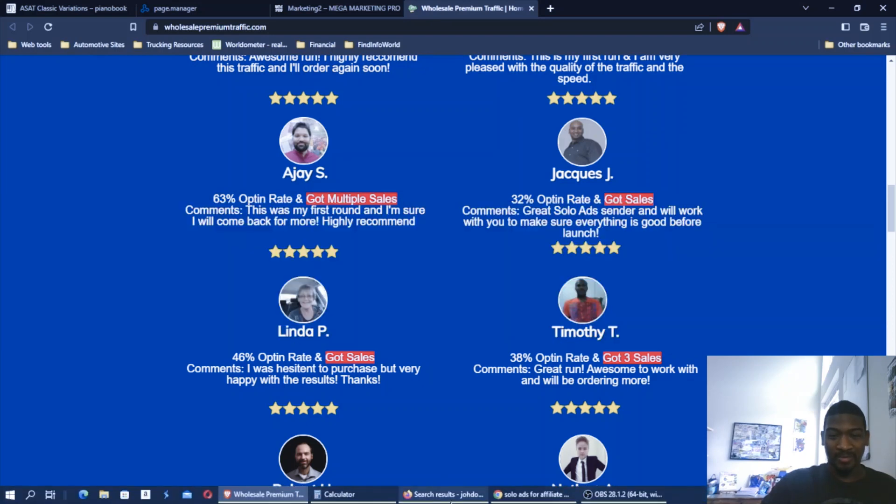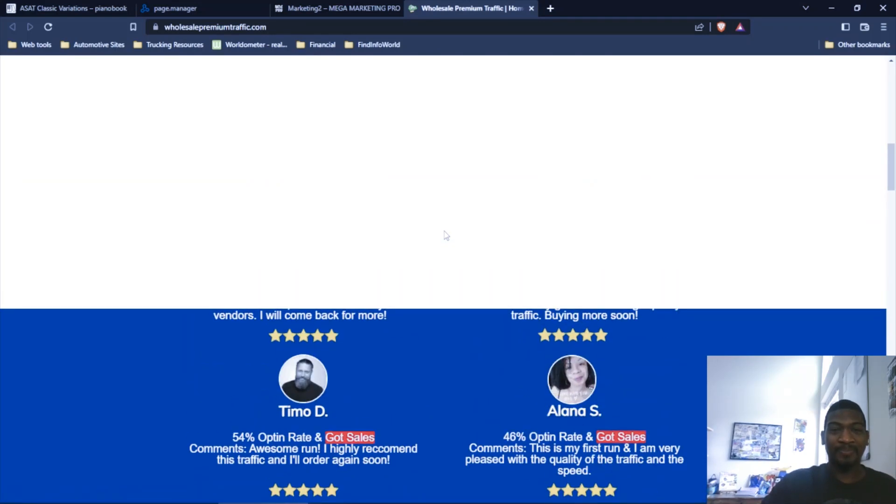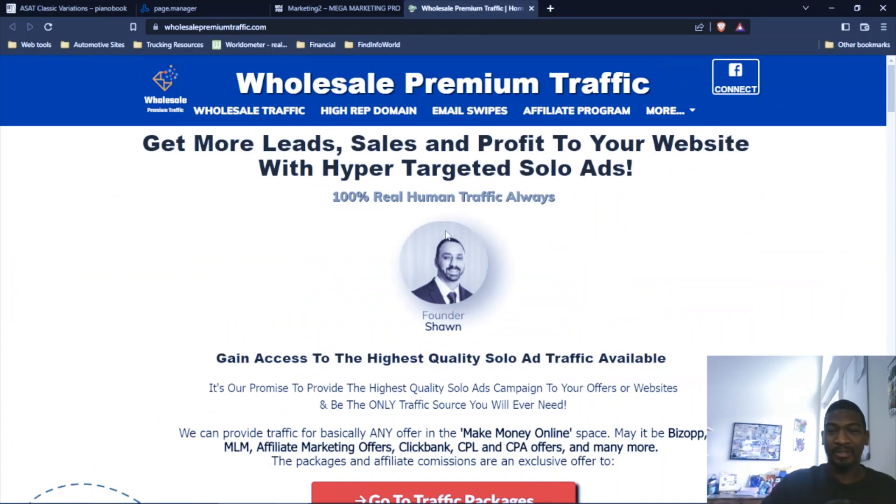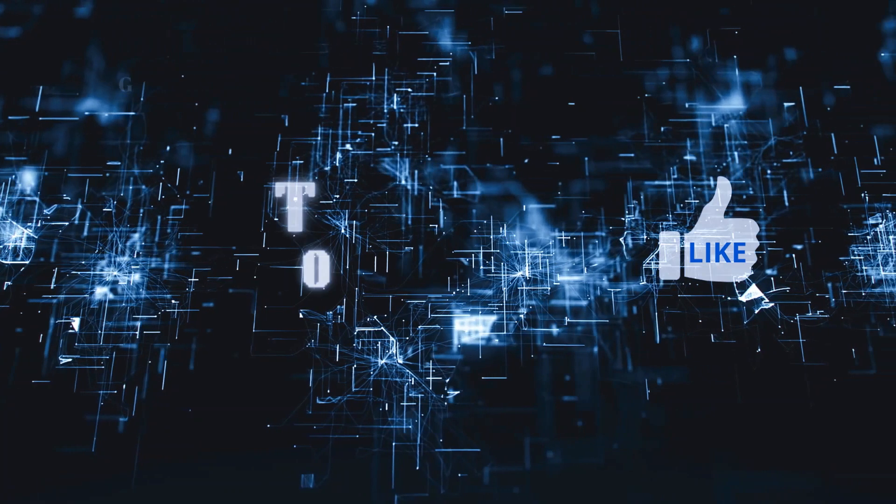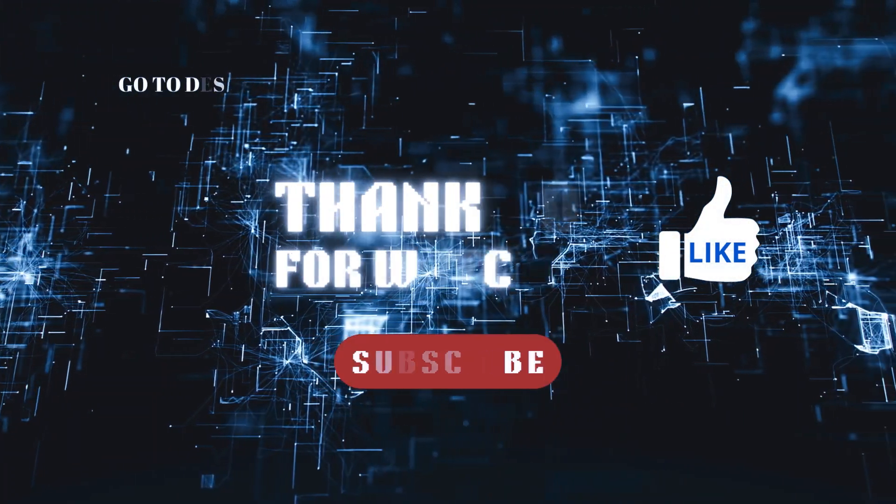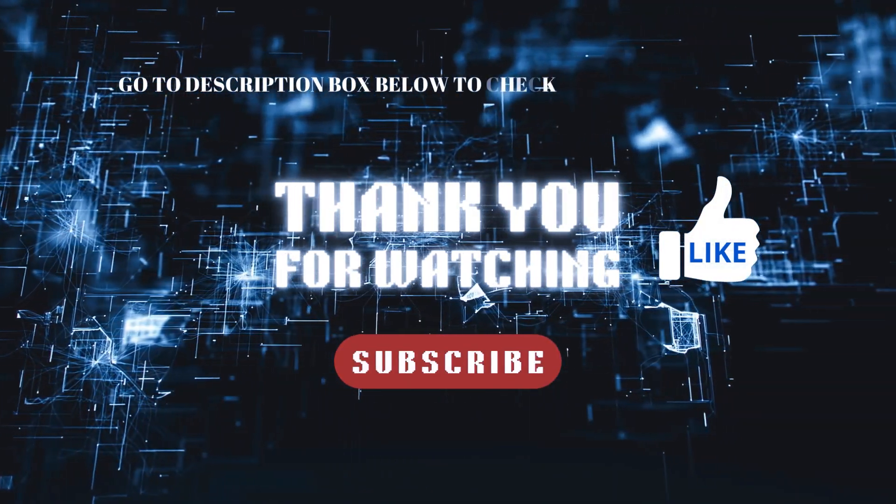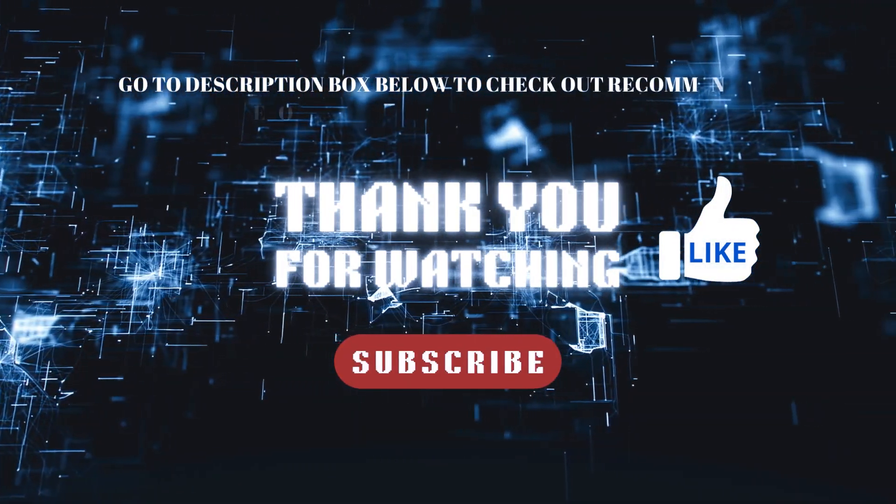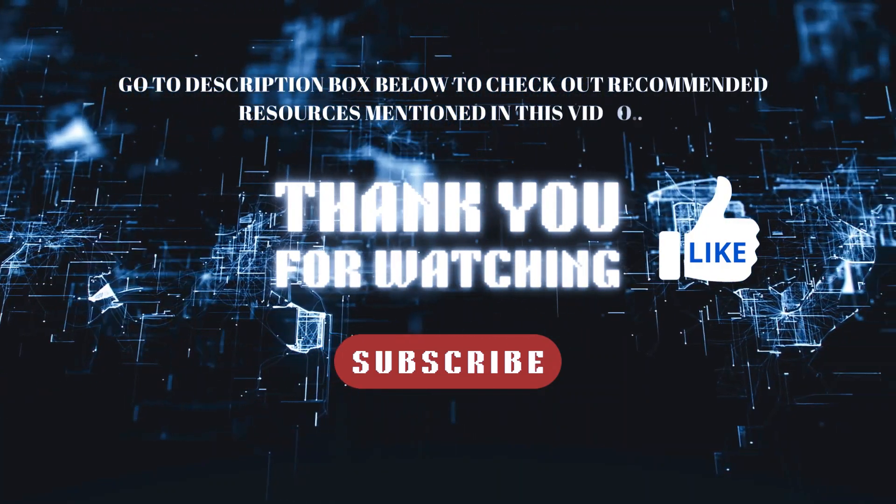So yeah, I hope you got some value out of this video. Like, share, subscribe, and check out the links below to get signed up and get you some of this traffic. Talk to you again soon. Thank you.